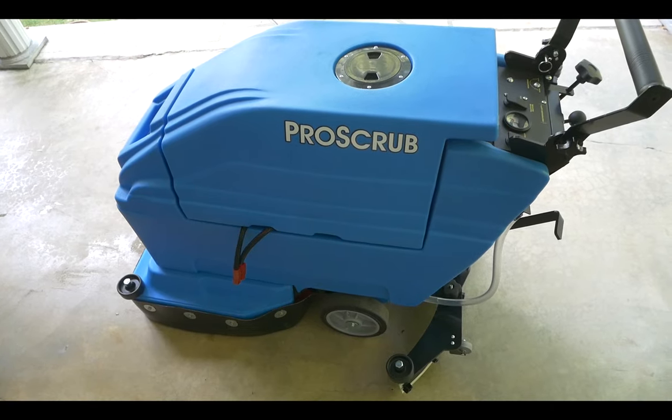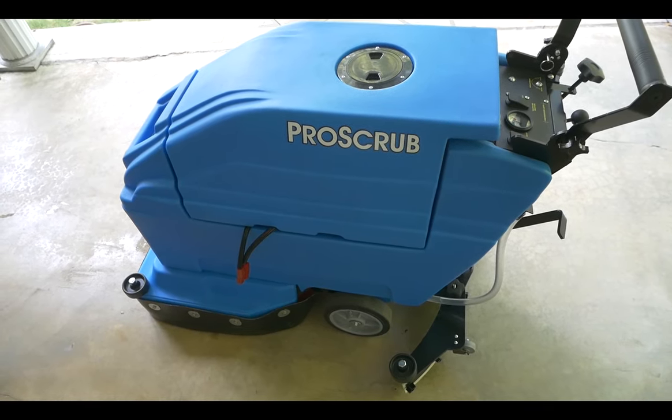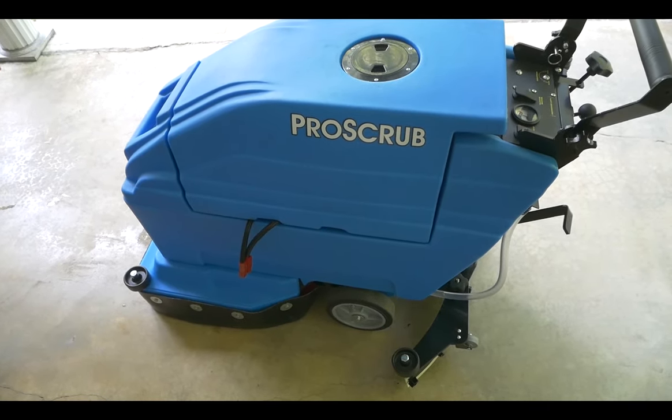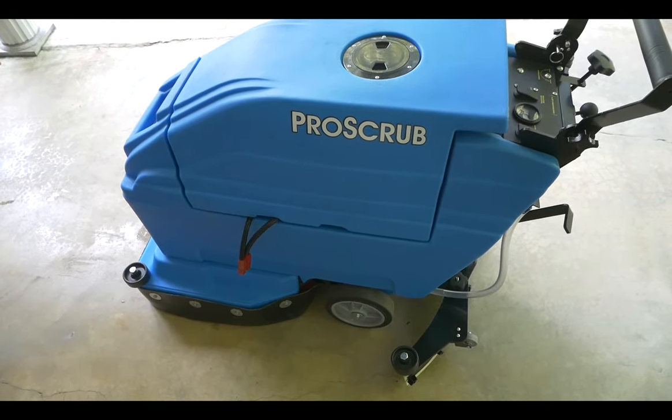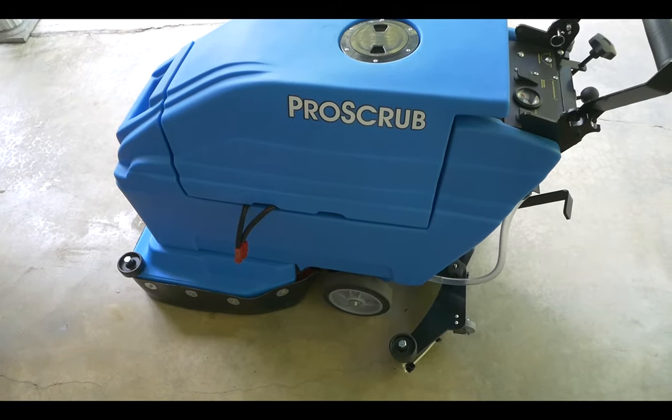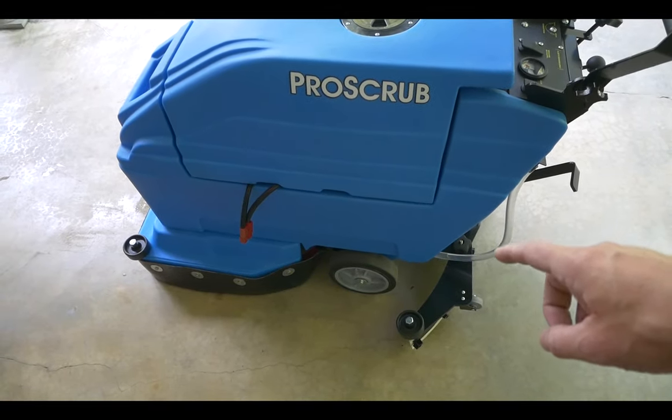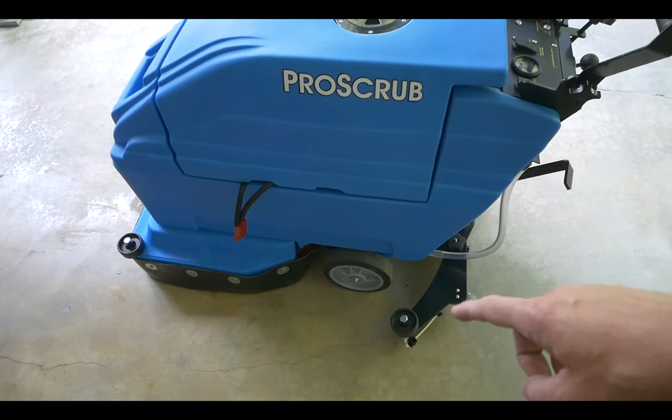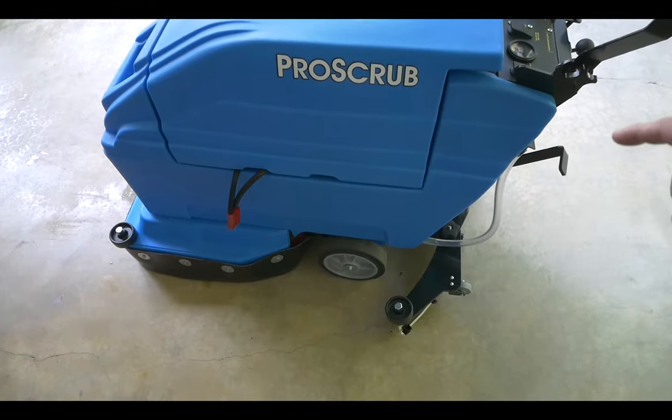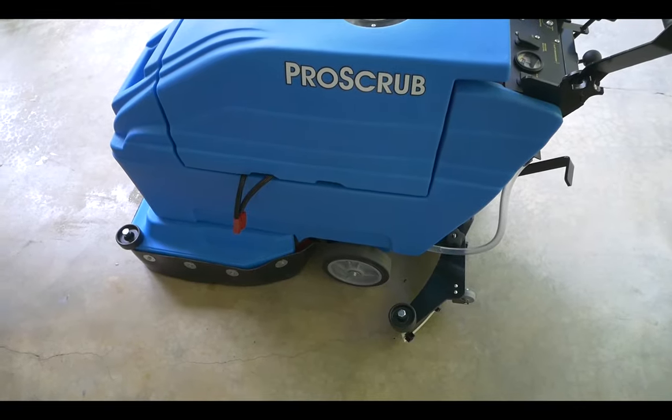Before taking the scrubber out onto the sales floor, make sure you've swept thoroughly. Otherwise, trash will get caught in the squeegee, leaving lines as you scrub.